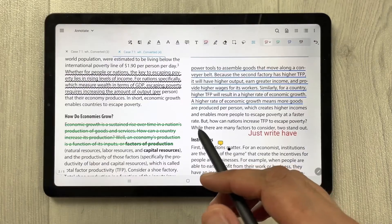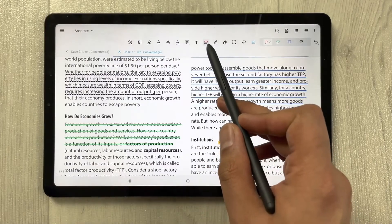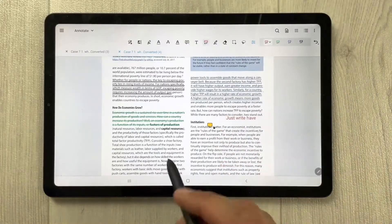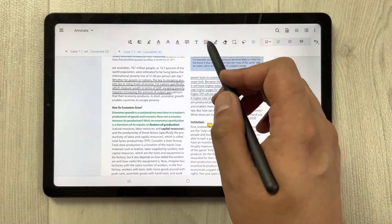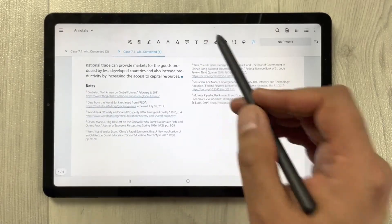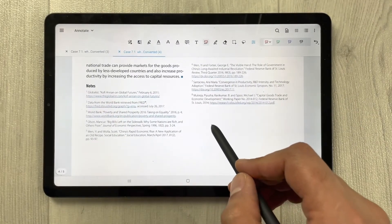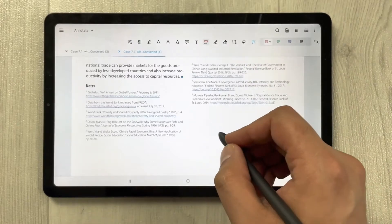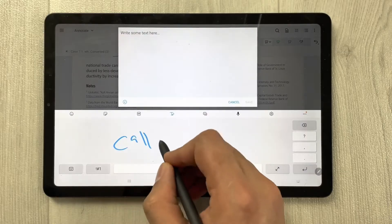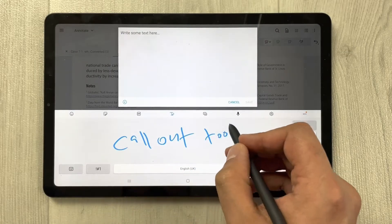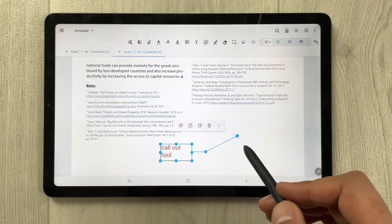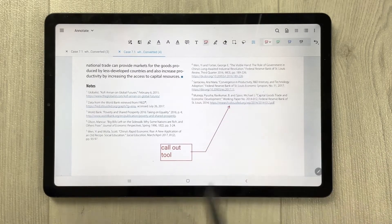Then we have the callout tool. You can write something using the callout tool, for example I'll write 'callout tool', then save it. Once saved, you can change the arrow and reposition it to point to something in your PDF.